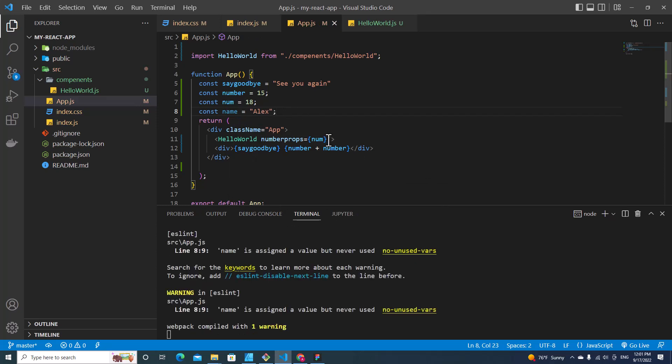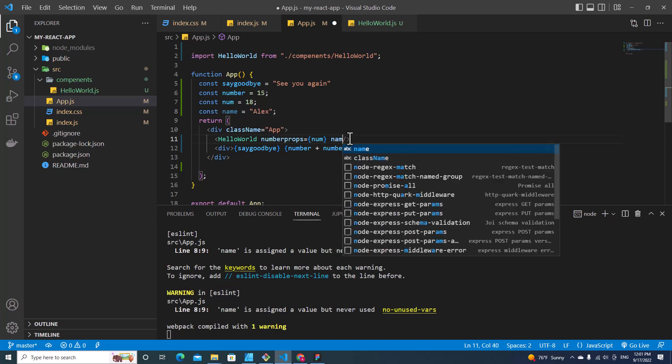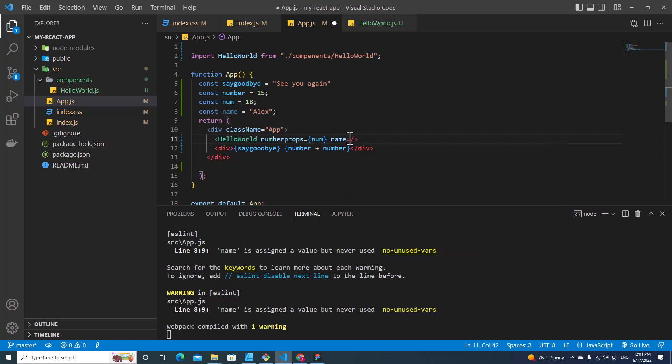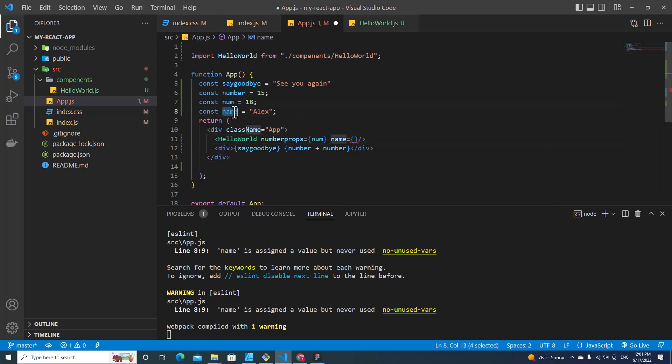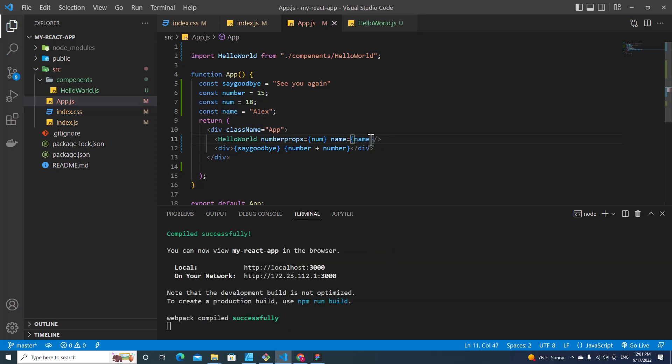So you can pass name over here by creating a new attribute name, and then put curly brace and put this variable over here because you want to pass the value name inside Hello World component.